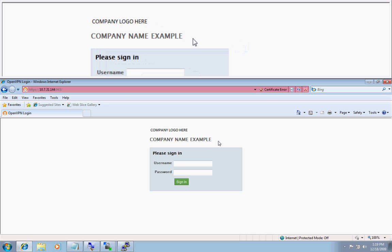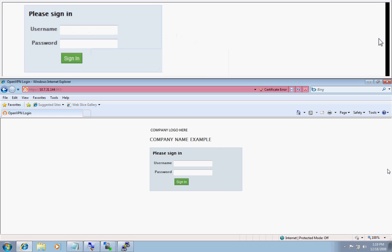This concludes the screencast of rebranding the client UI.